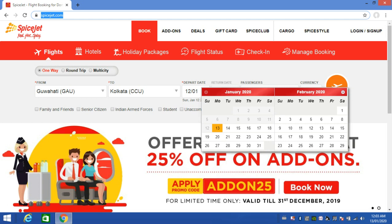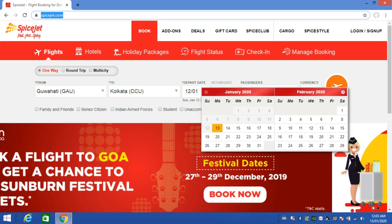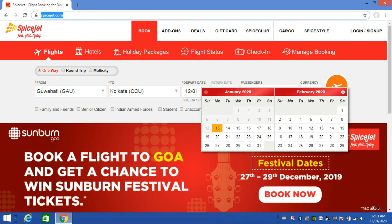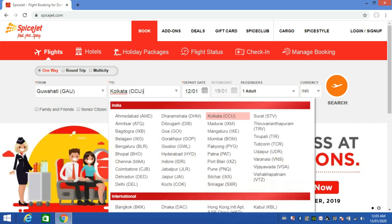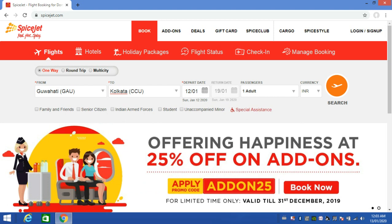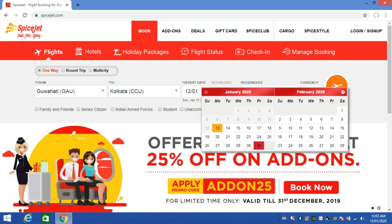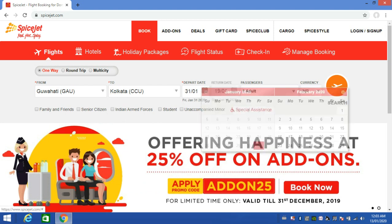This is the homepage where we can get a one-way ticket. The one-way ticket option is selected, and Kolkata is chosen as the destination. If you want a round trip, you can select that option. I am going to go with the one-way ticket. You can select the travel date as 1st January.